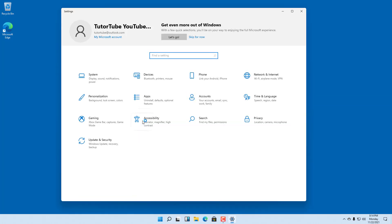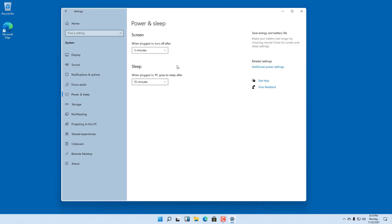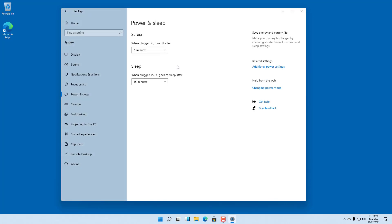Now you want to type in 'power' to search for Power and Sleep settings. Once you click on it, you'll get to the Power and Sleep settings.